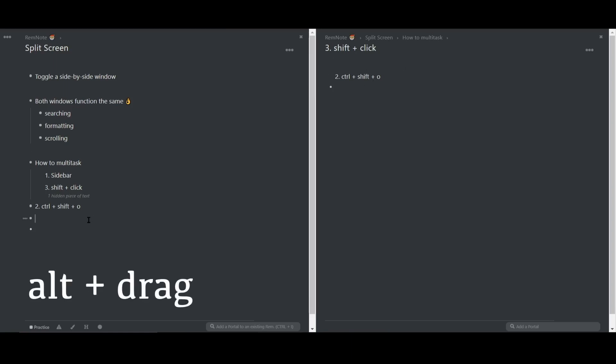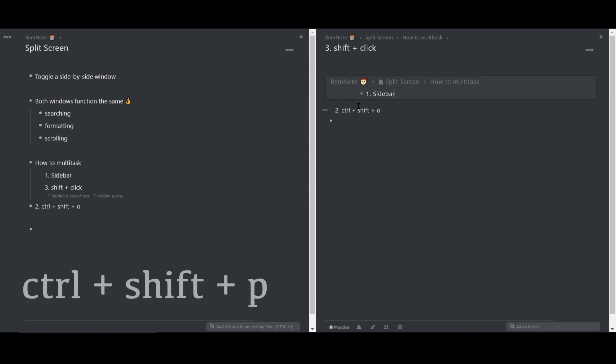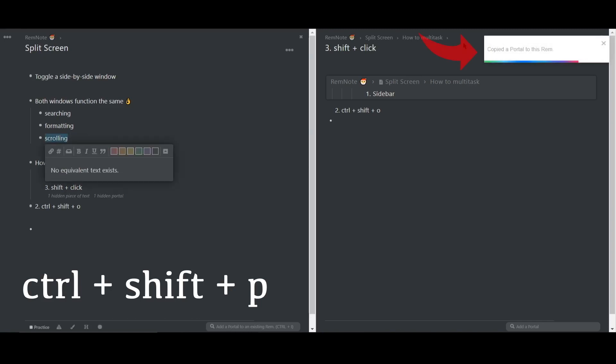Either hold Alt and drag a bullet point across, or use the hotkey Ctrl-Shift-P to copy the portal, and you'll see this notification flash at the top of the screen.